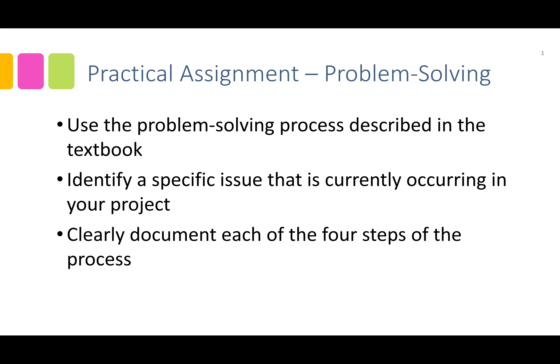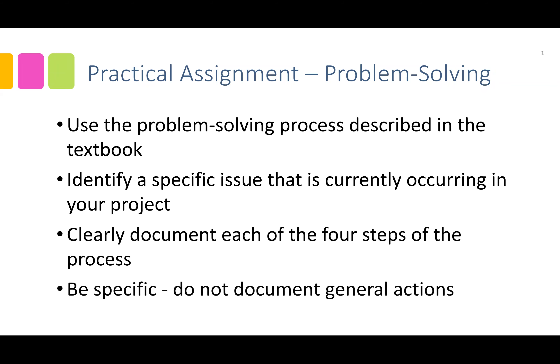When documenting these steps, be specific and clear. Do not include general actions, as generalities will not be useful.